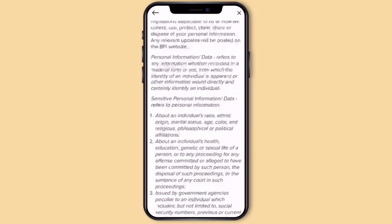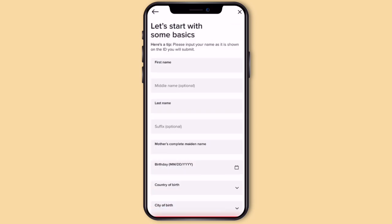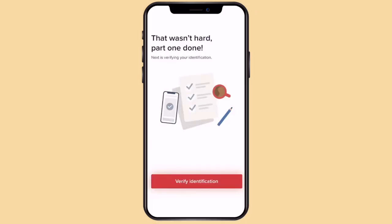Read and agree to the terms and conditions, then fill up the next questions: first name, last name, mother's name, complete maiden name — so yung name nya nung dalaga sya. Then your birthday, country of birth, and city of birth.